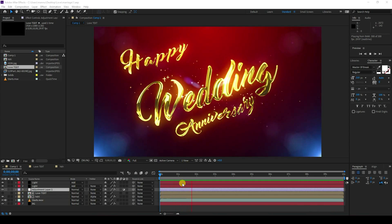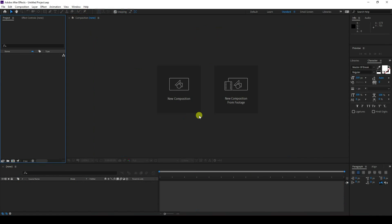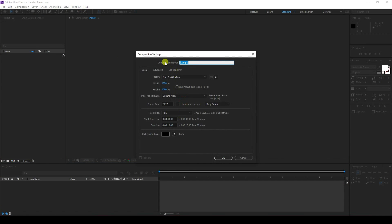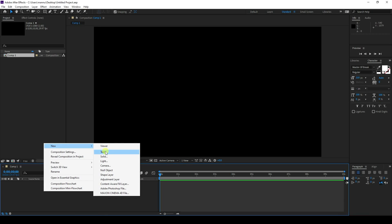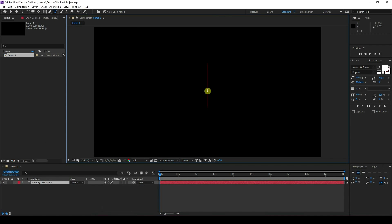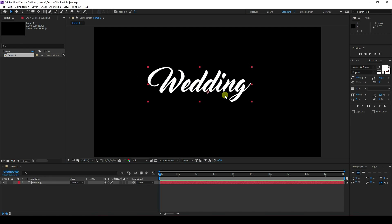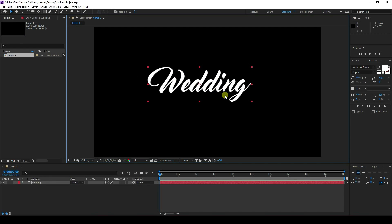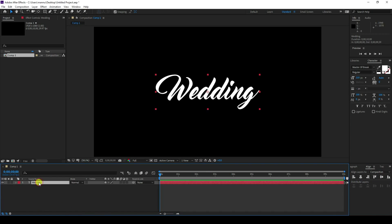Now I'll teach you how to create this type of title animation. Create a new composition — you can take any name, duration 10 seconds is good, then press okay. First, take the text tool and type your letter. Go to center pivot, mid alignment, and set alignment to middle.